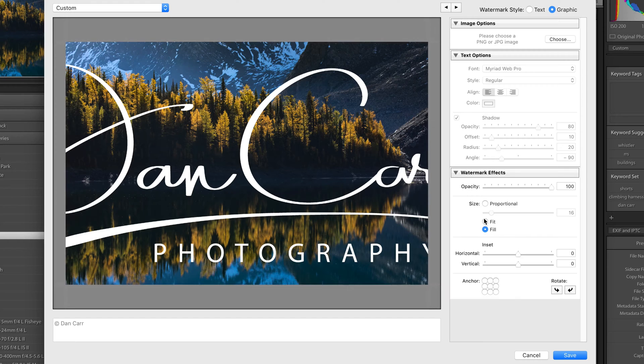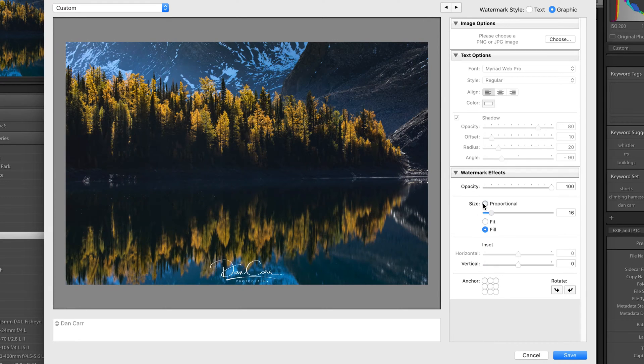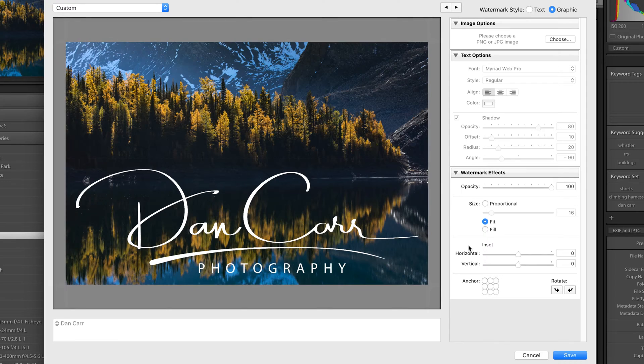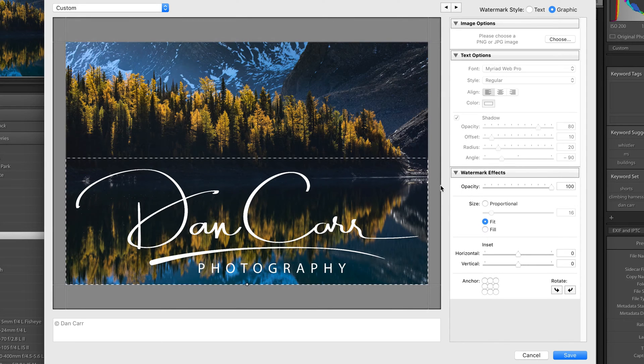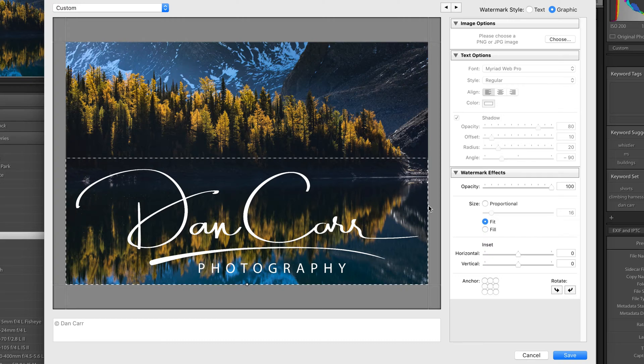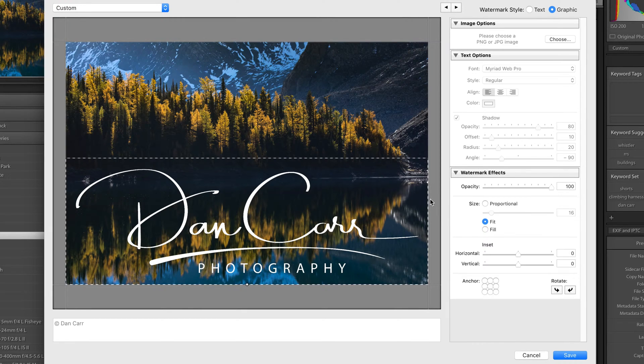Okay, so again, most people probably going to choose proportional, but you might choose Fit if you were doing something, for example, like sending out a print preview to a client and you wanted to give them the full size image so they could inspect it.